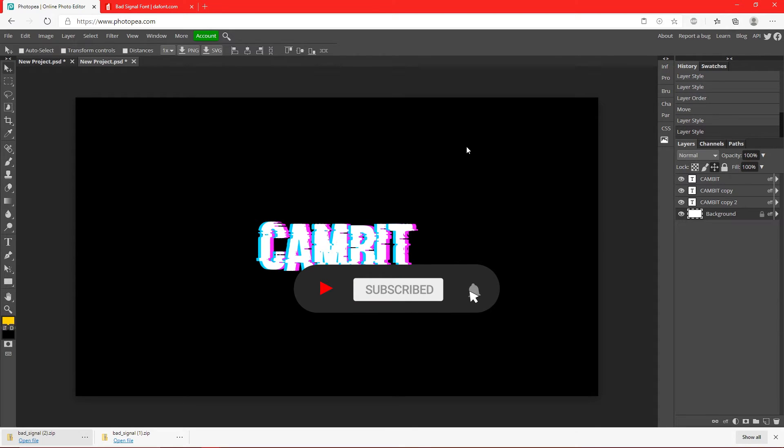If it did, leave a like and subscribe. Check out my other videos, and I'll see you guys in the next one. Peace.